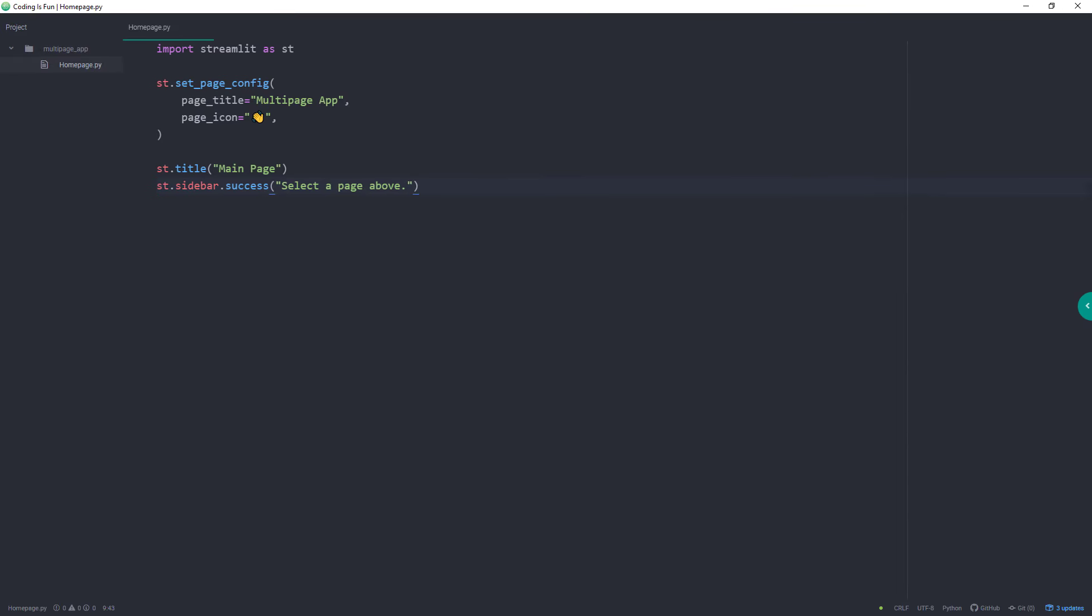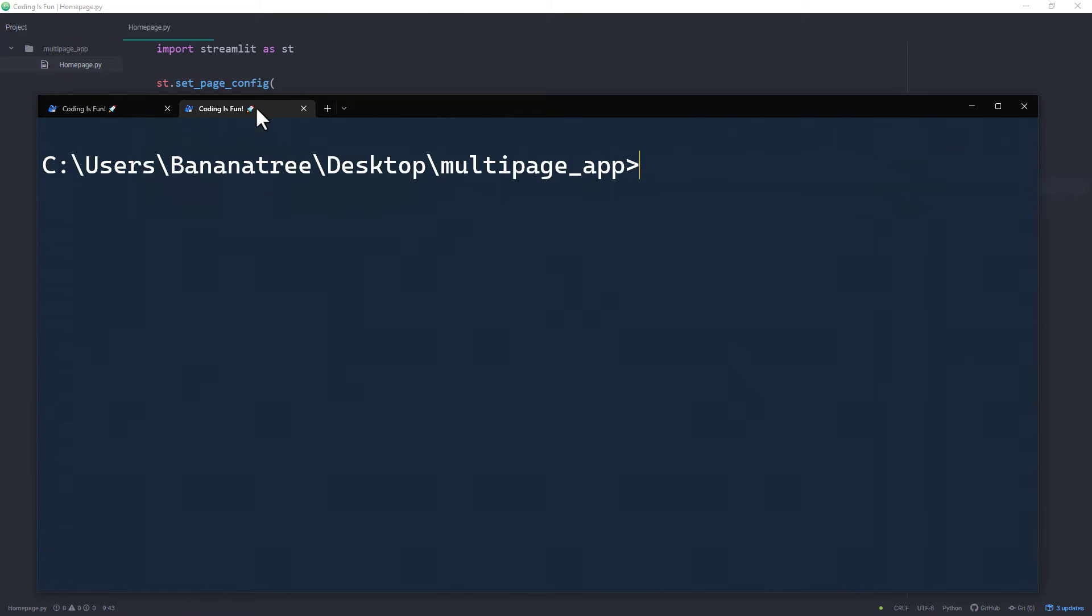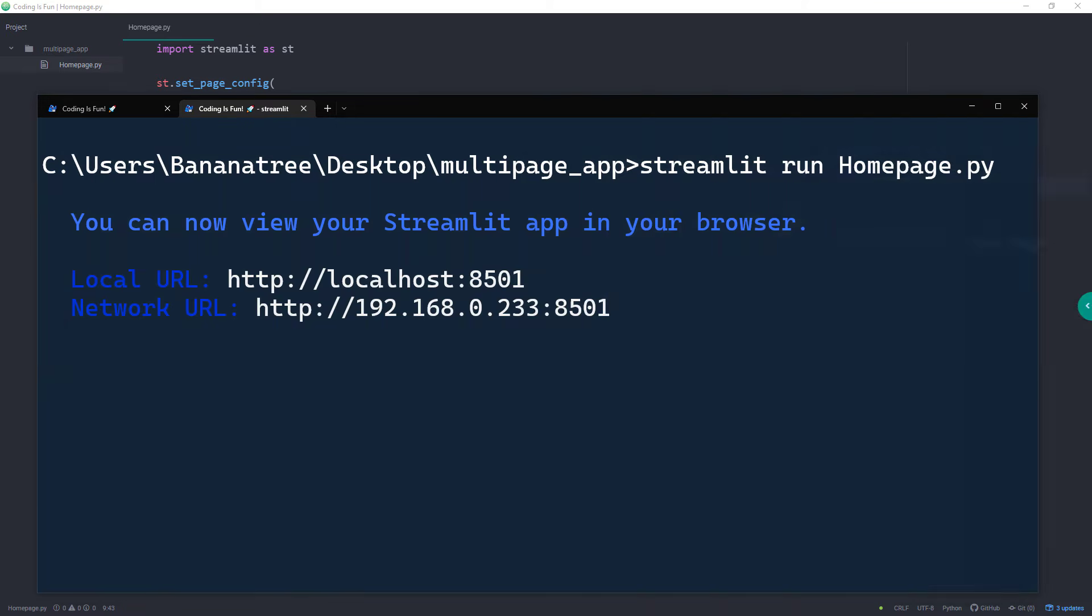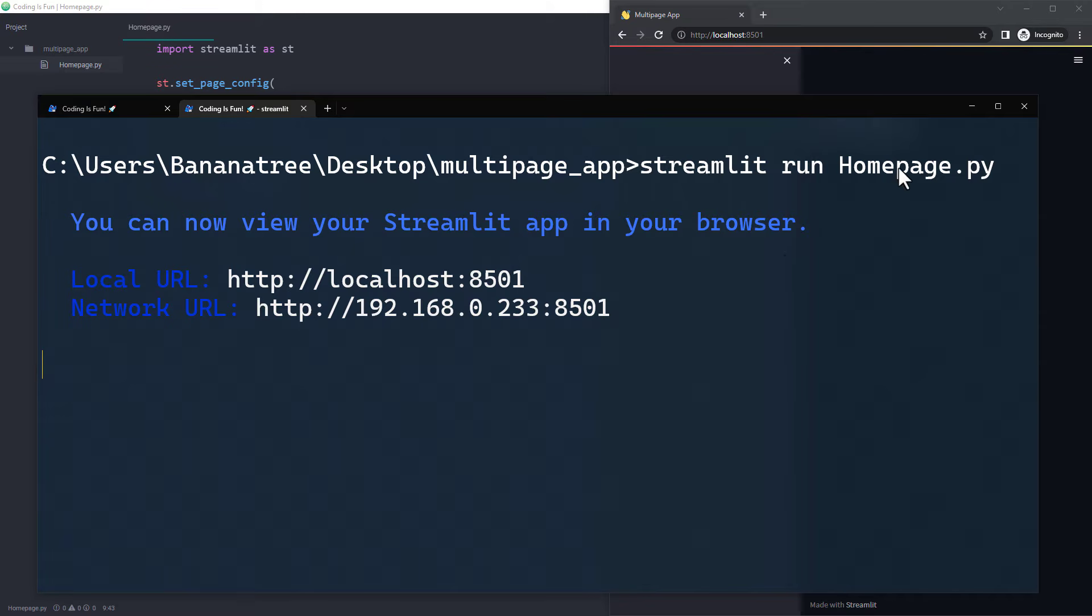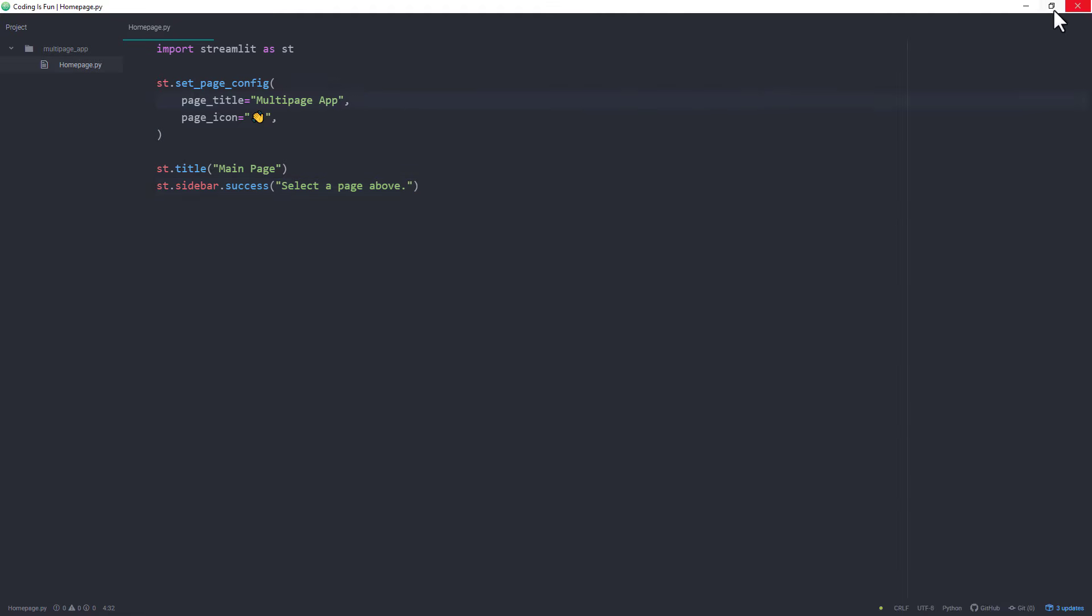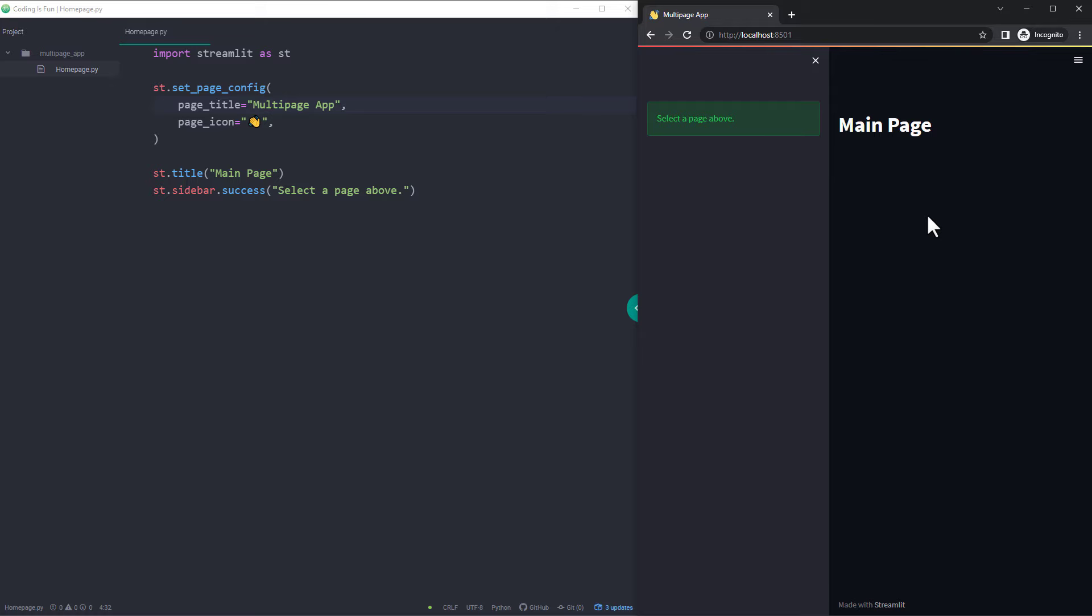Before going further, let me run our Streamlit app. Back in my terminal, I will type streamlit run, followed by the name of the python file. After pressing enter, Streamlit will start our app. To see any changes better, let me place my text editor and browser next to each other.